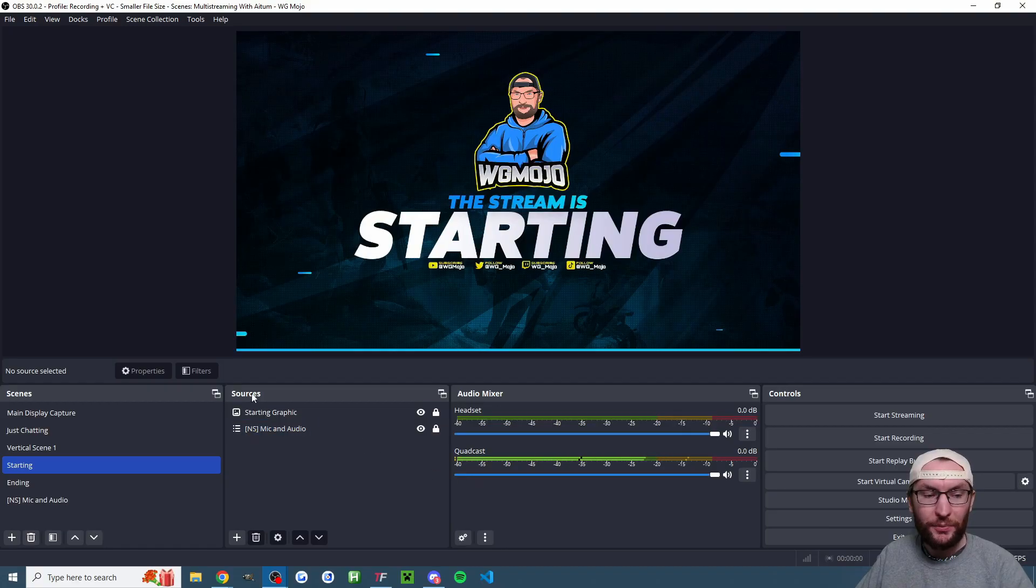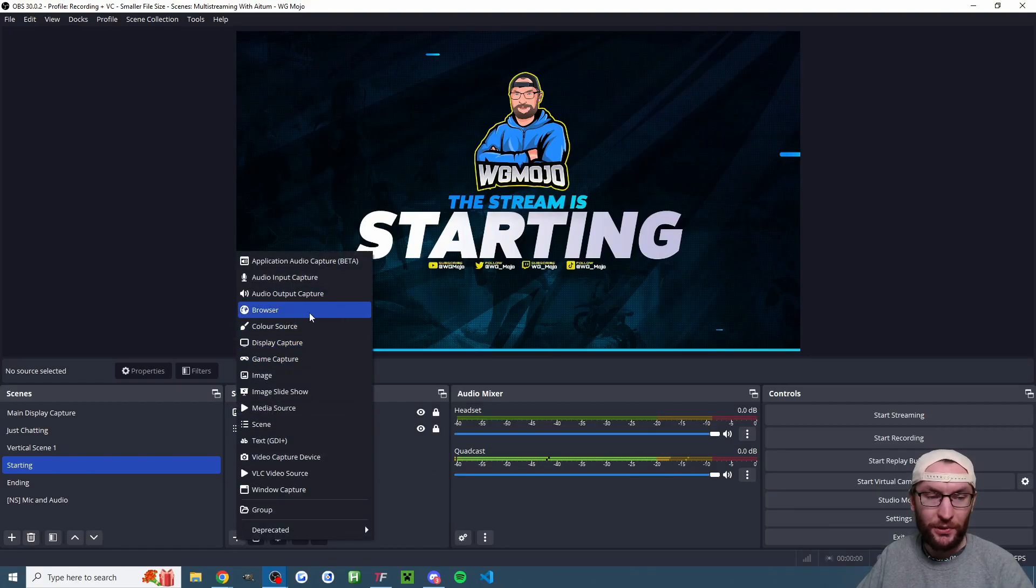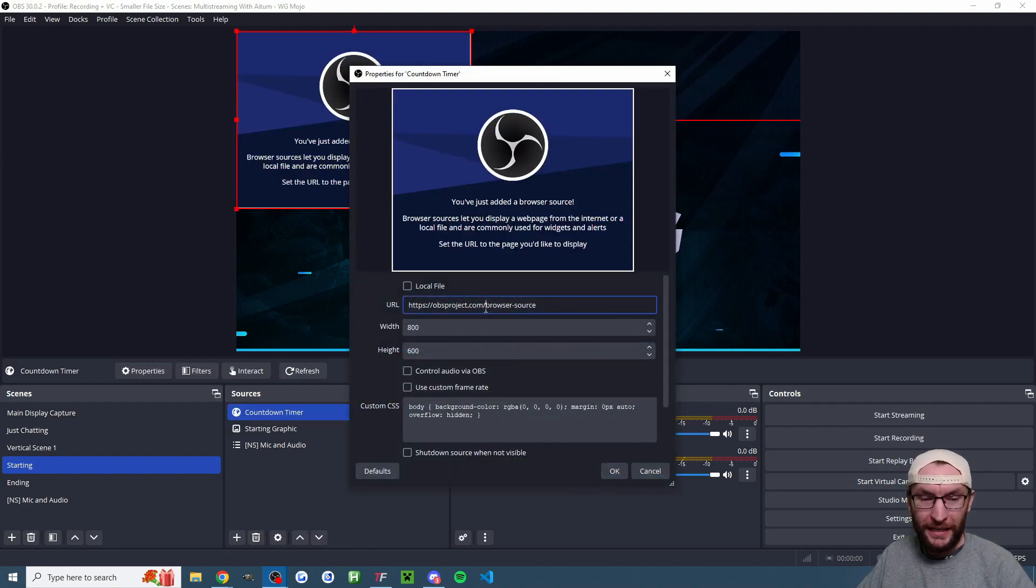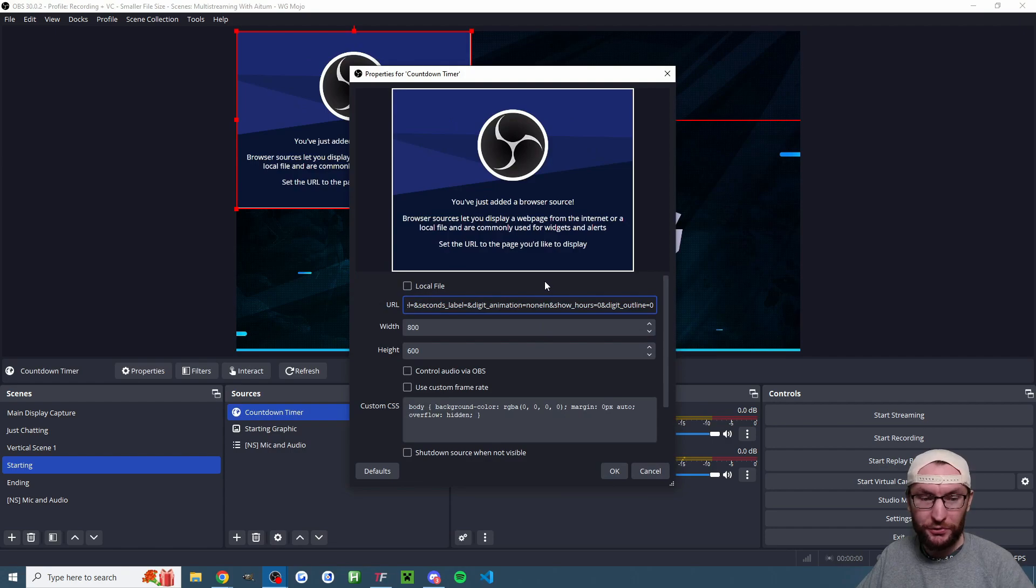Back inside OBS underneath sources click the plus button choose the browser option. Create new and I've named mine countdown timer. Press ok and then we're going to paste it into the box with ctrl v.